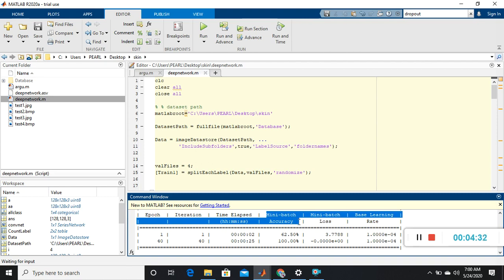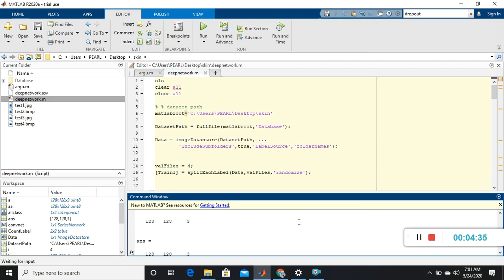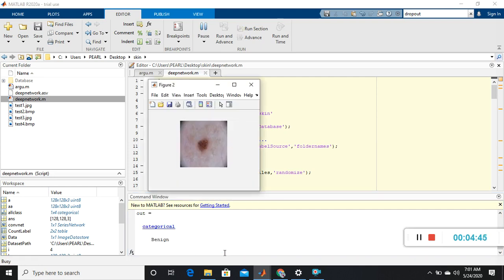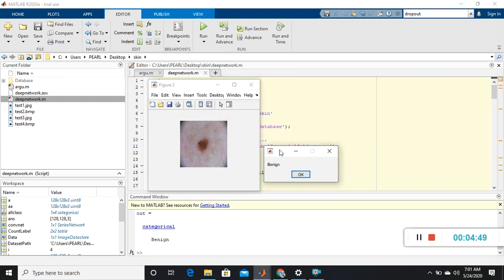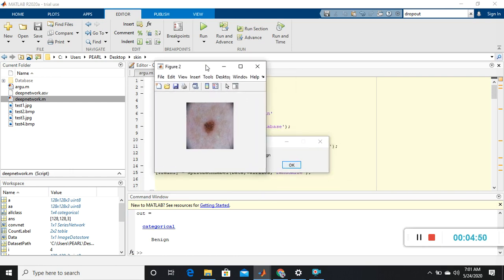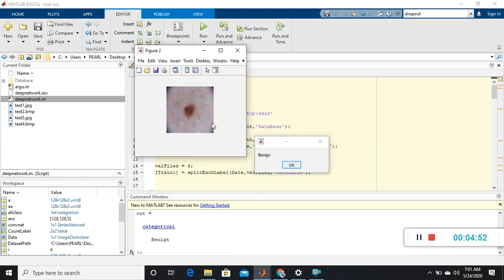We are getting good accuracy. Now it's asking us to enter an image to check. I'm giving it 'test1.jpg'. This is benign data — you can see it's classified as benign. Benign means it is a tumor but it won't spread to other places. This is the benign data result.